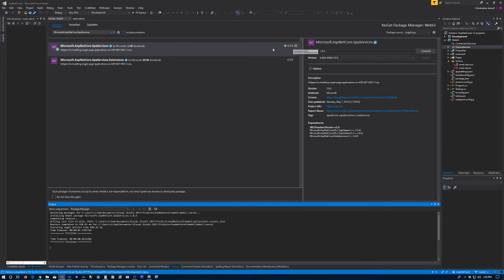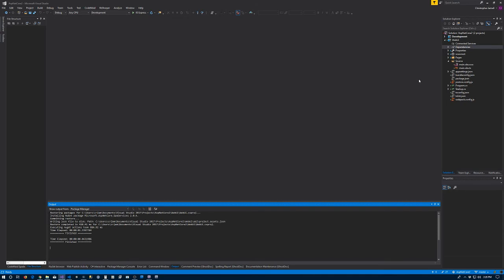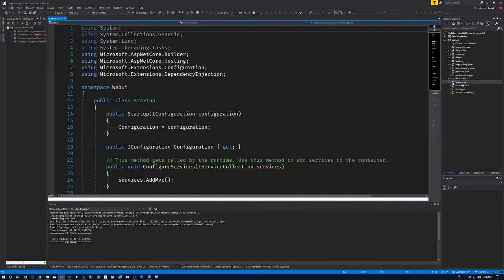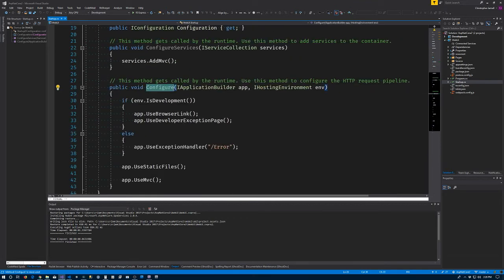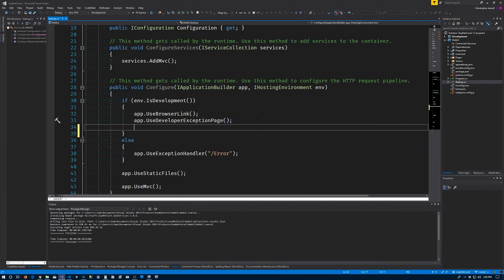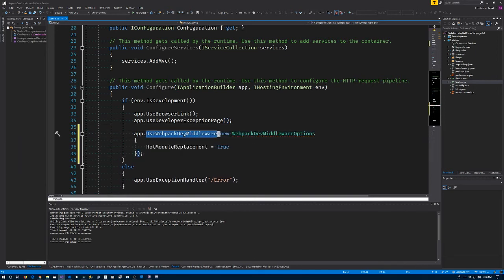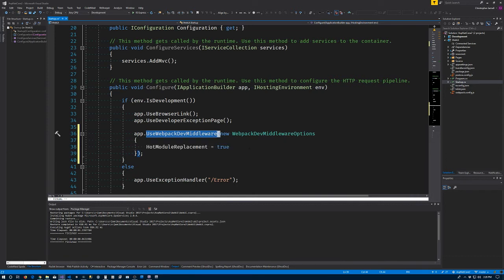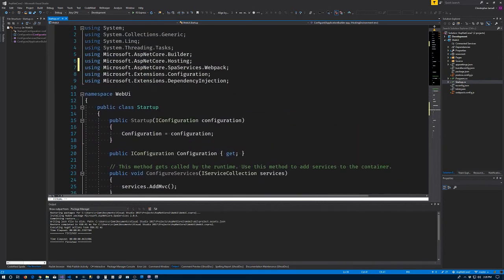I'm going to close the main.site for the moment. What we need to do is open up the startup.cs file. We'll see down here we have this configure method. What we need to do is at the bottom of that, inside of the is in development branch, we're going to add a call to use webpack dev middleware, pass in some options, mainly the hot module replacement being true. Of course when I included that we included the namespace up here: Microsoft.AspNetCore.SpaServices.Webpack namespace.